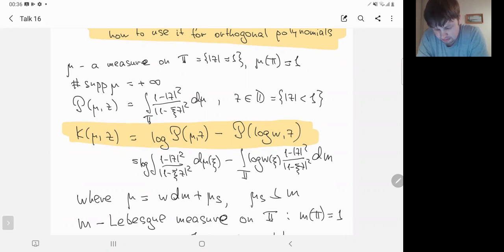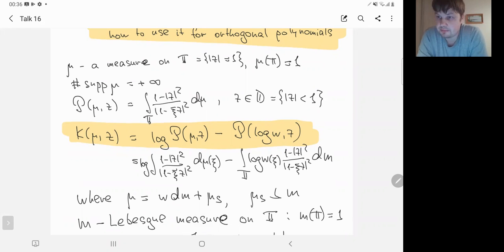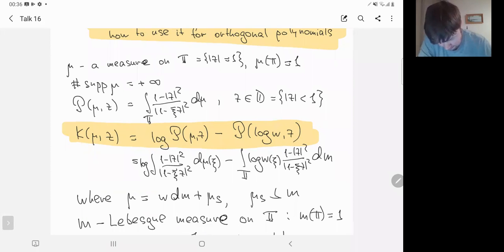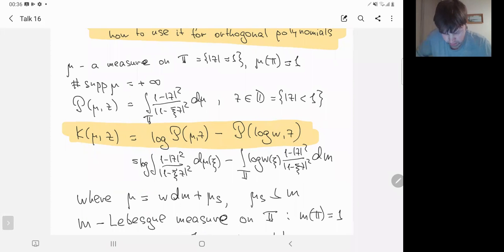Here z is a number in the unit disk. The function k_mu is defined in the following way: I consider the harmonic extension of mu.